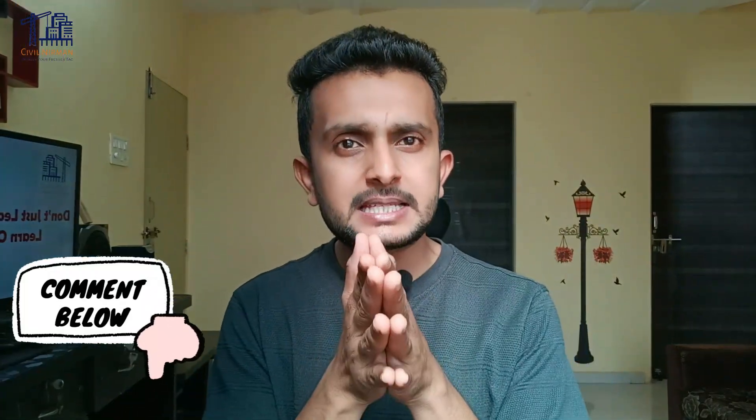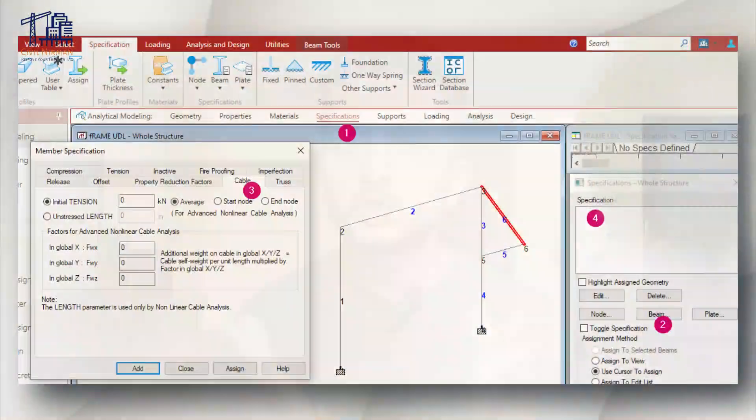Once you assign or define the property, the next step is to assign that particular member as a cable specification. Once your cable section is defined, it's time to assign its specifications. Go to the Specification Beam tab, define the initial tension for the cable, then add and assign the specification to the cable members in your model.